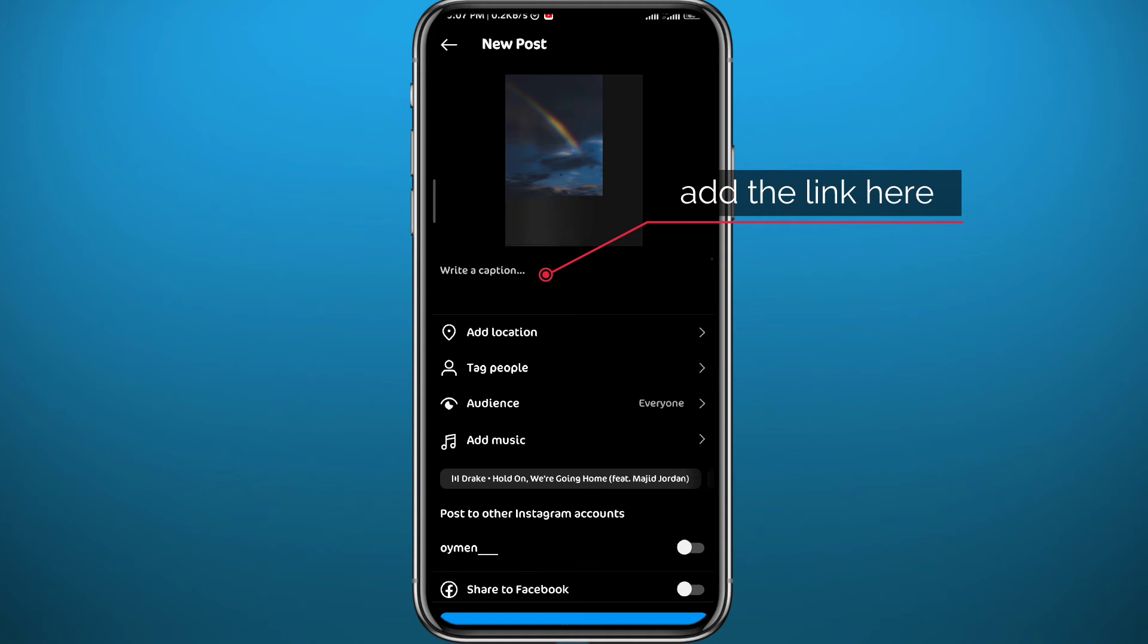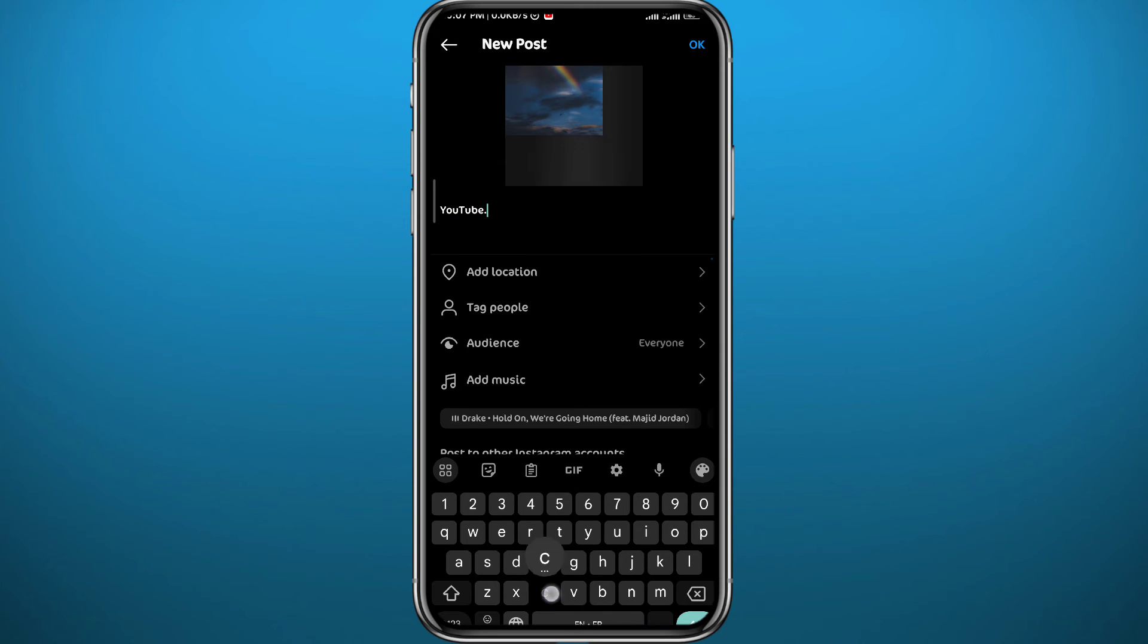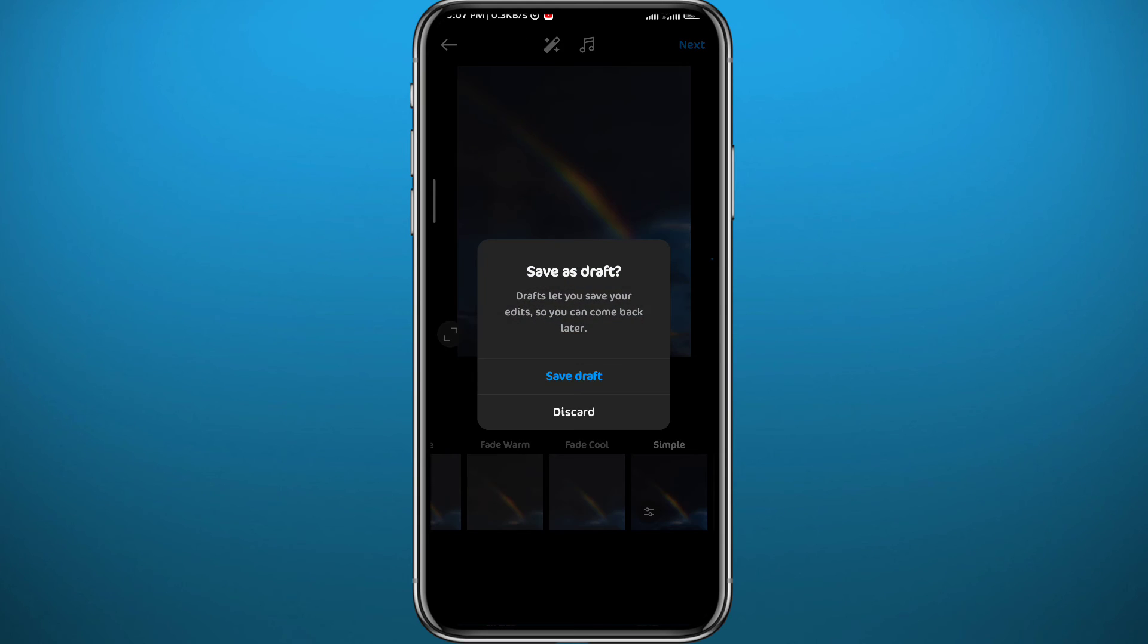To add a link, simply tap on the write a caption button right here, and from there type in or paste the link if you have it copied before. So I'm going to use the example of youtube.com. And that is how you can add a link for the first method. Now the better method, how can you do this is actually when you go to your profile.